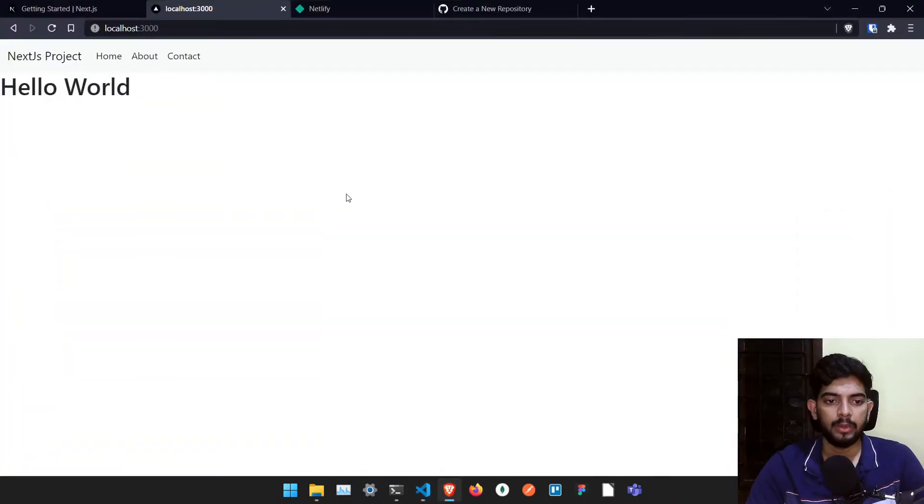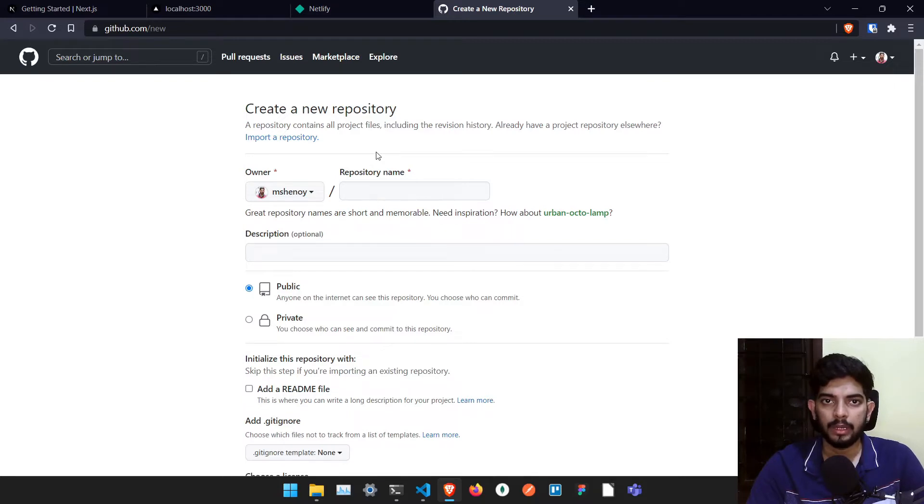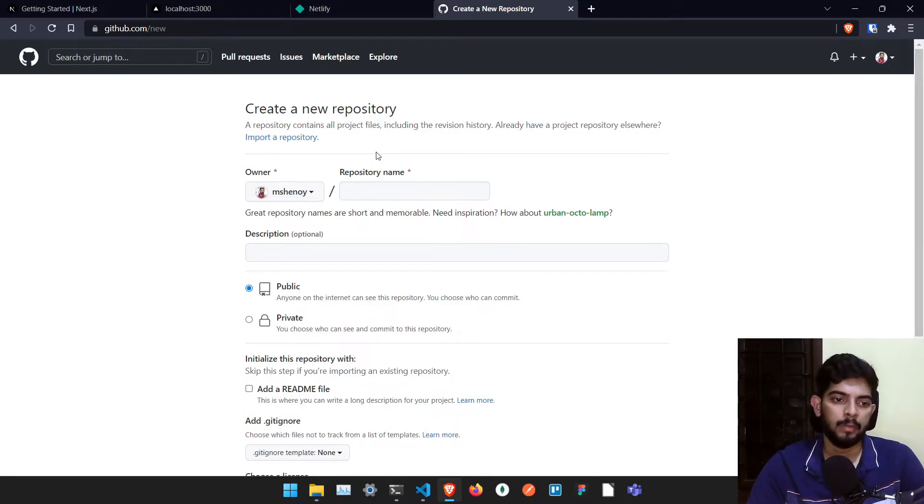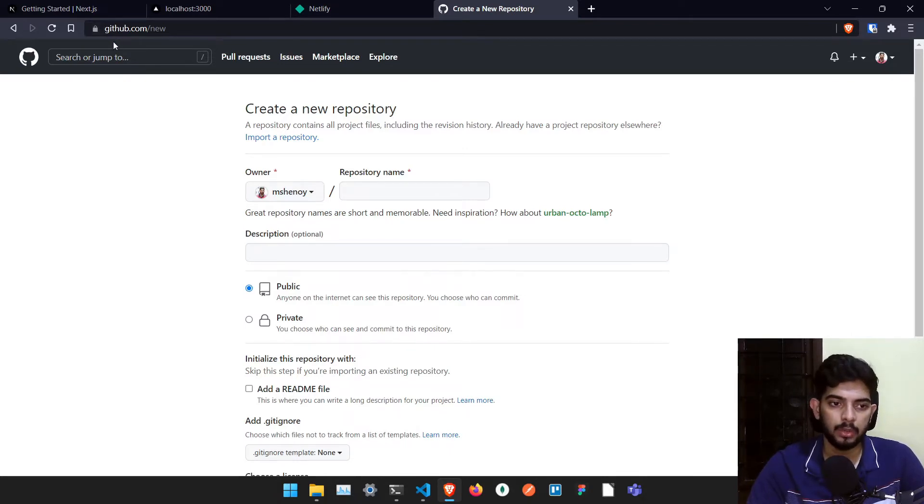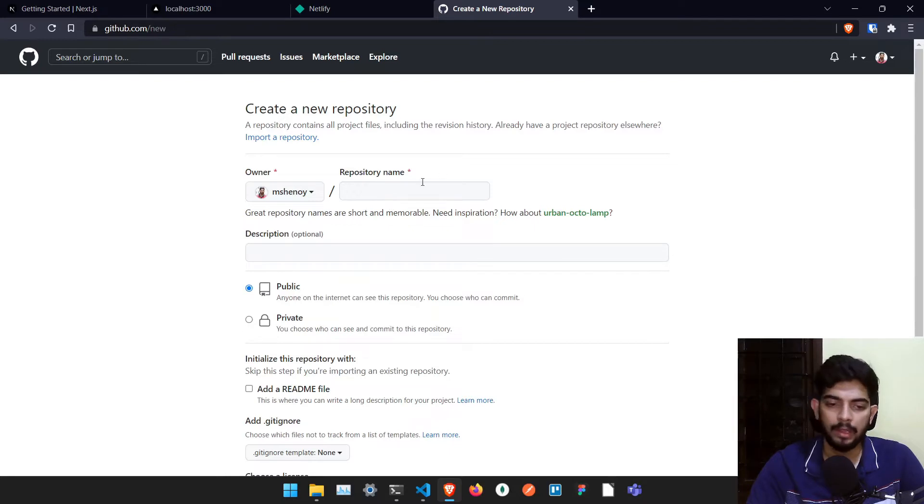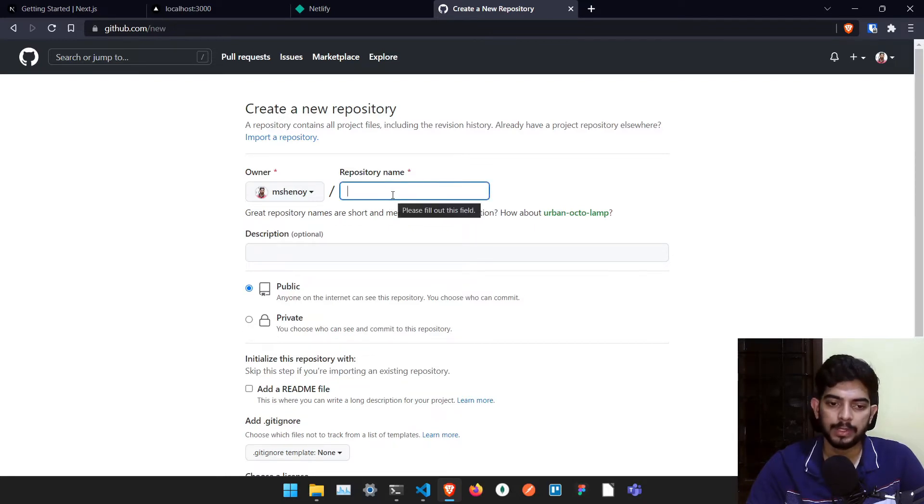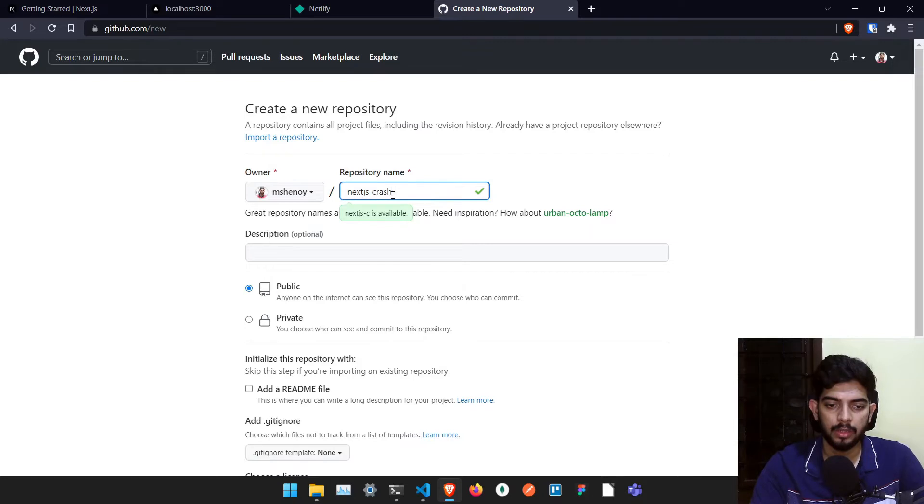So in order to do that, we need to create a git repository. If you don't know anything about git or GitHub, please don't worry about it. I'll just go through a step by step process so you'll be able to understand it. Just go to github.com/new and you might have to log in if you're not already logged in. And now you have to create one repository name, name it whatever you want to give. I'll just type it as next-js-crash-course.